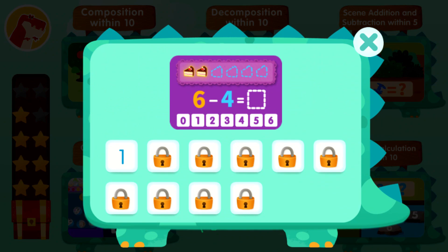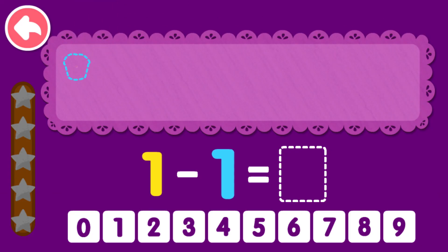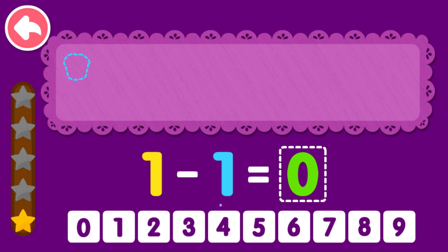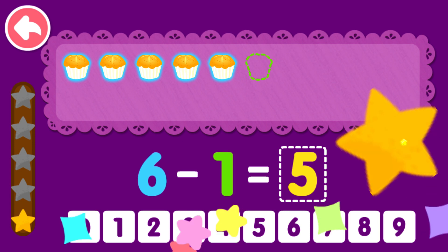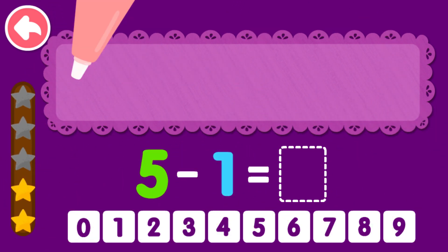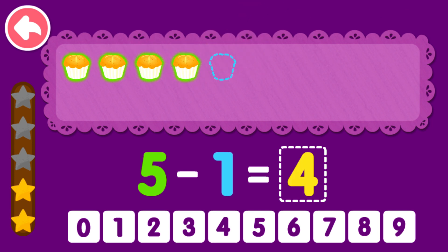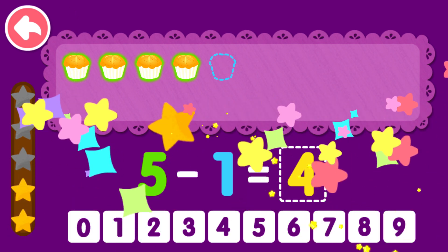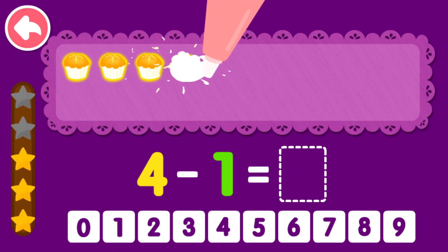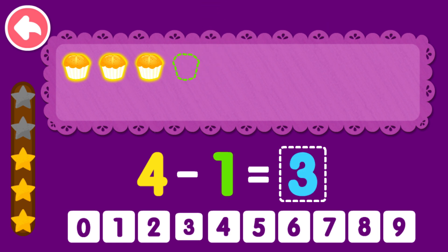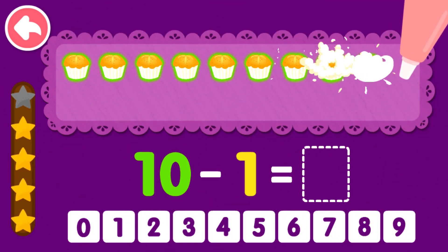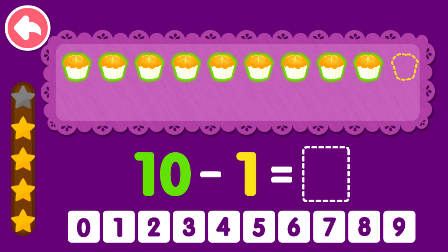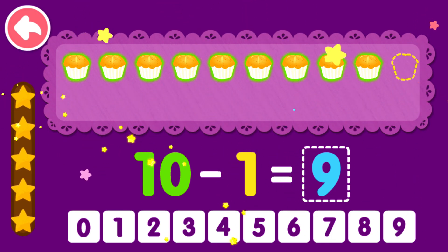Object Subtraction Within Ten. 1 minus 1 equals 0. You are a genius! 6 minus 1 equals 5. You are the best! 5 minus 1 equals 4. You are the best! 4 minus 1 equals 3. You are the best! 10 minus 1 equals 9. That was awesome!